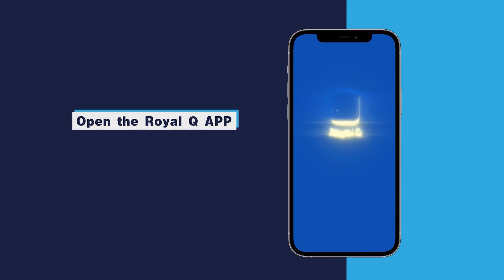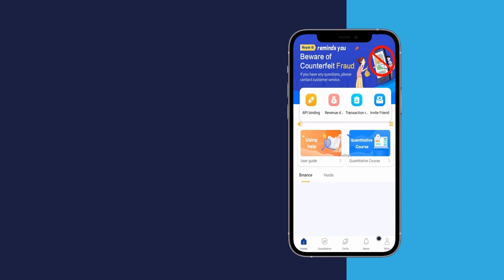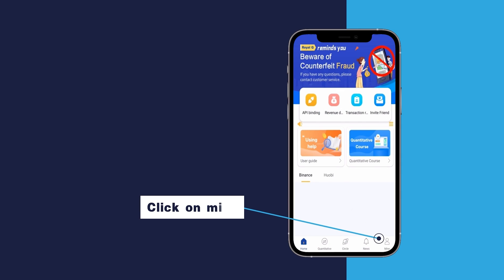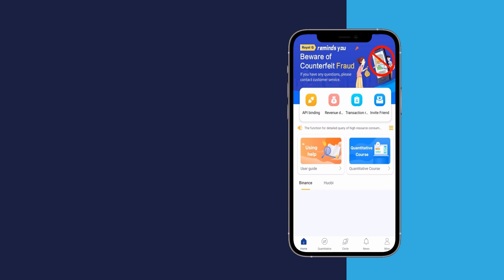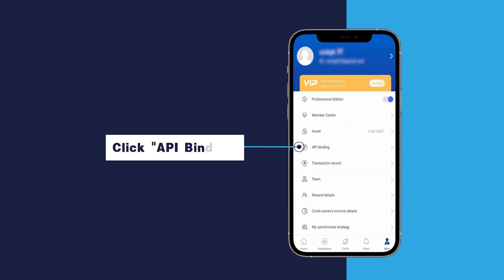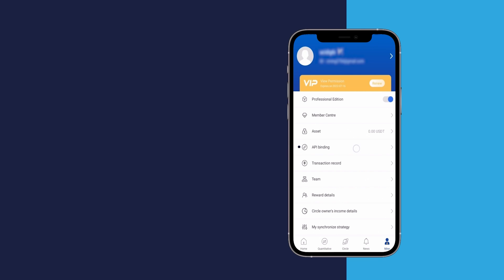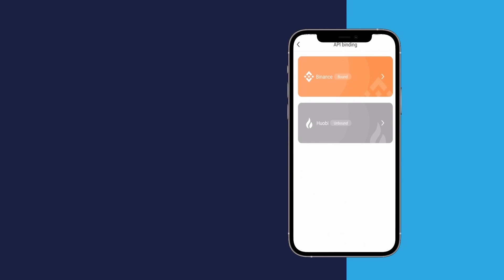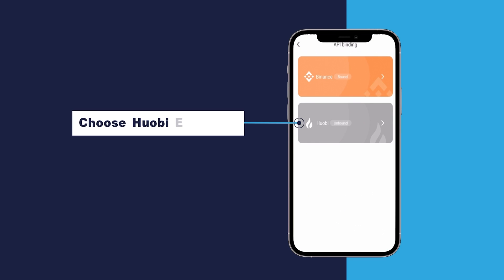Open the Royal Q app. Click online. Click API binding. Choose Huobi as the exchange.